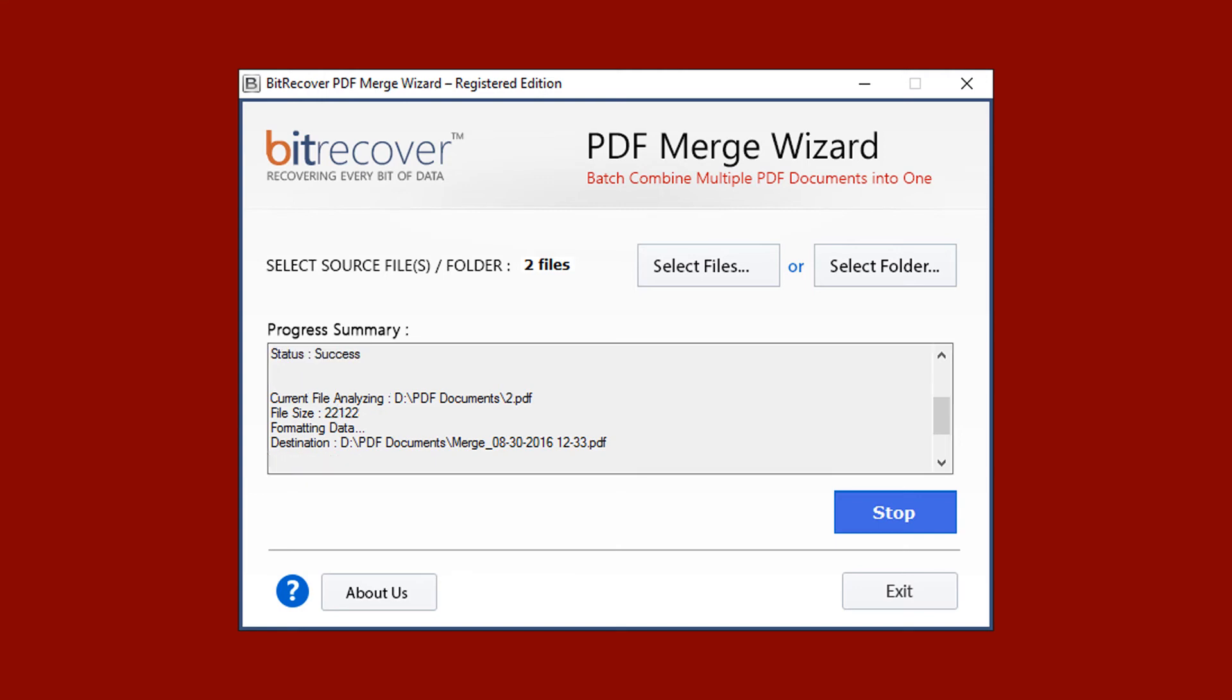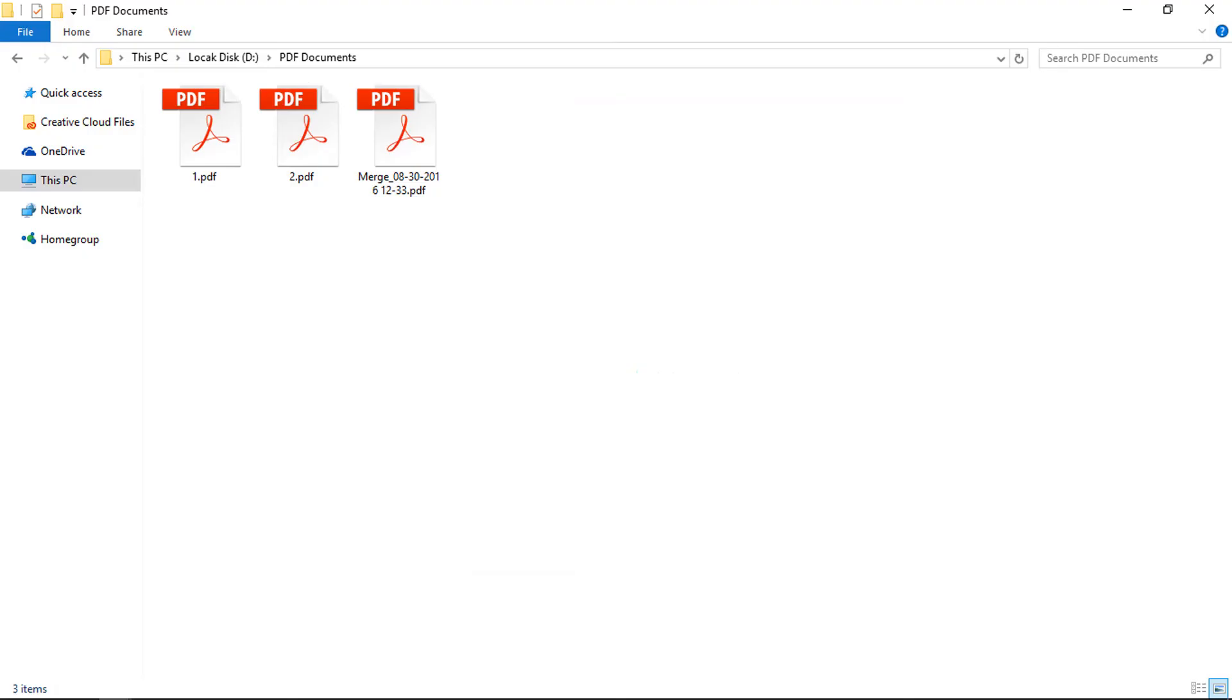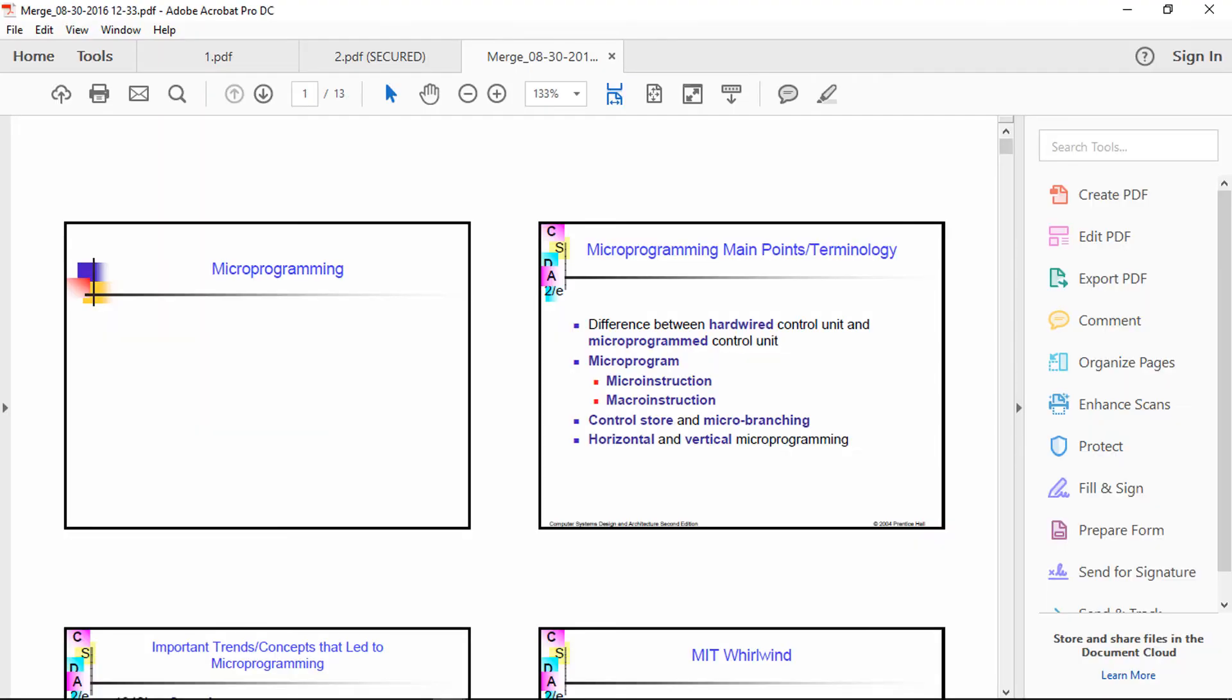After successful completion of the process, the tool pops up a message: Merging completed successfully and previews the output file path. Go to output location and verify the combined PDF file.